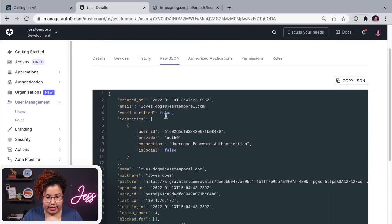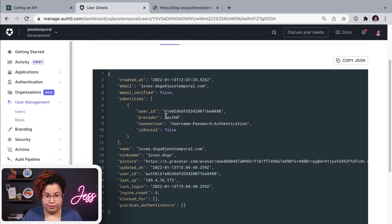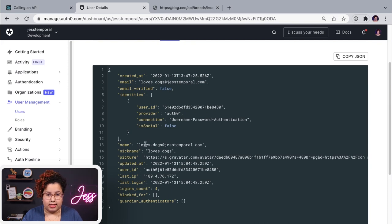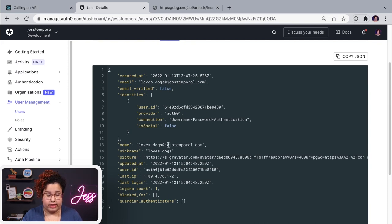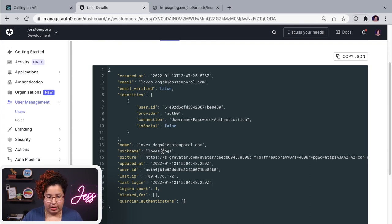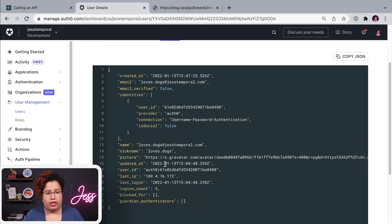And these are the details of my user, right? So that's the name. That is my email that I signed up, the nickname, which is usually before the at on the email, the picture, and so on and so forth.